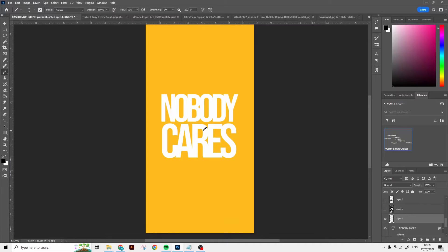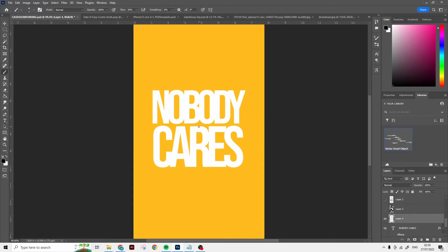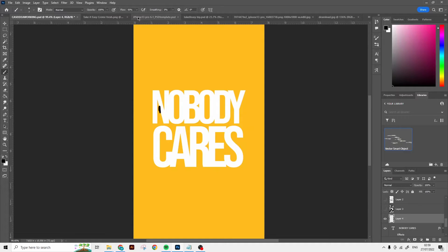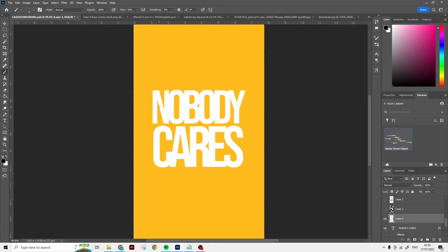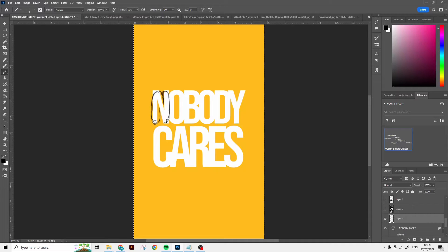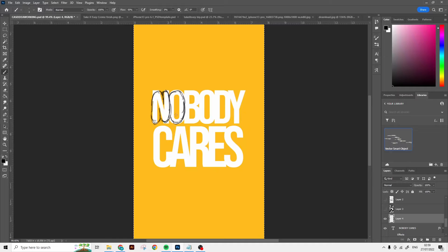So first thing I'm gonna do is start off with some text. I'm using Baybas Neo as a font right now, or Baybas Noya, sorry gotta get the pronunciation right. I've just tightened the tracking a lot and I've typed out my text. We're gonna be using it as a template for outlining.